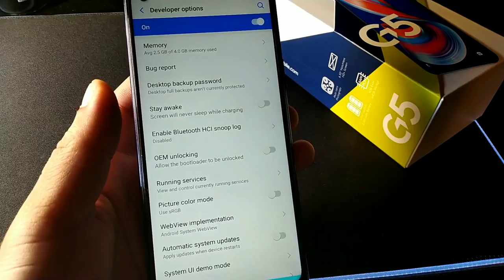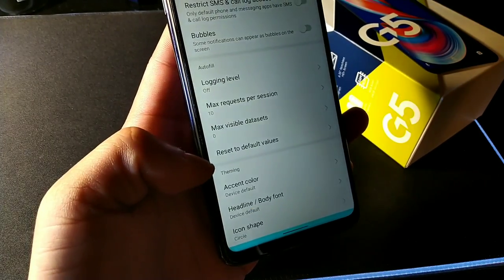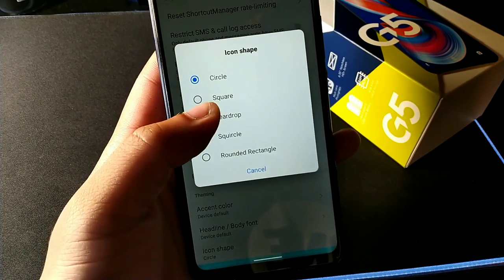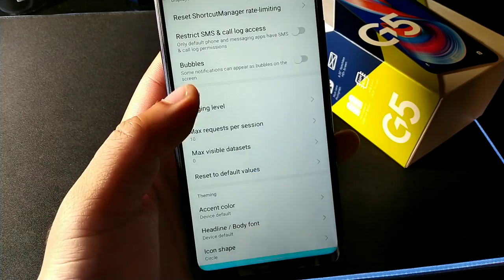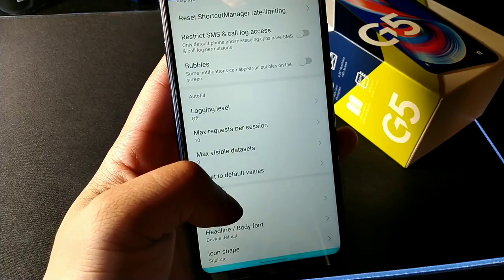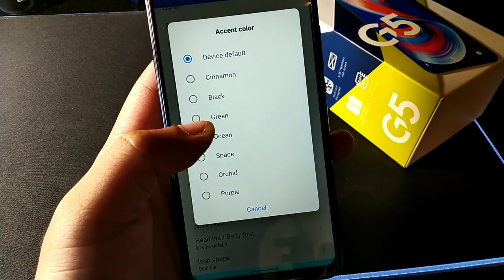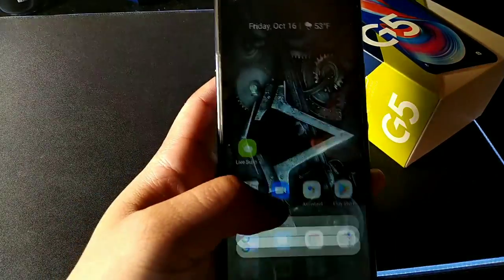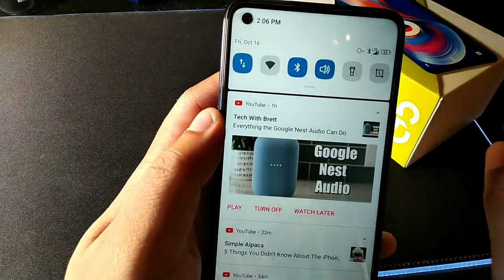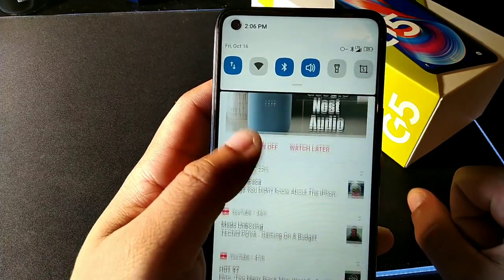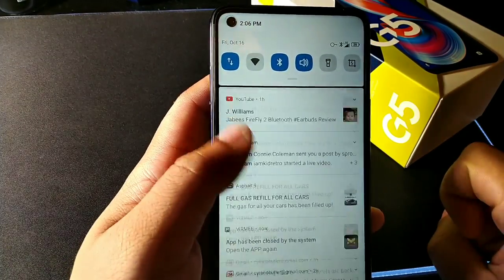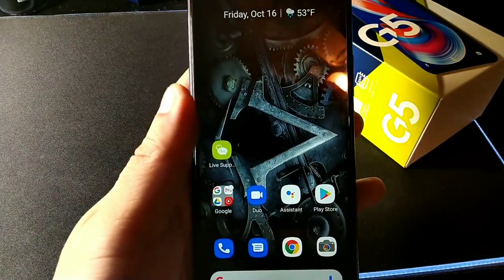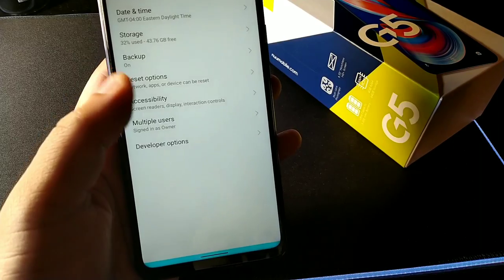Also in Developer Options, scroll to the last option called Theming. You can choose if you want icons to be square, circle, teardrop, or rectangle, and you can change the accent color. For example, setting it to blue will apply that blue accent color throughout and your icons will now be squared off instead of rounded.